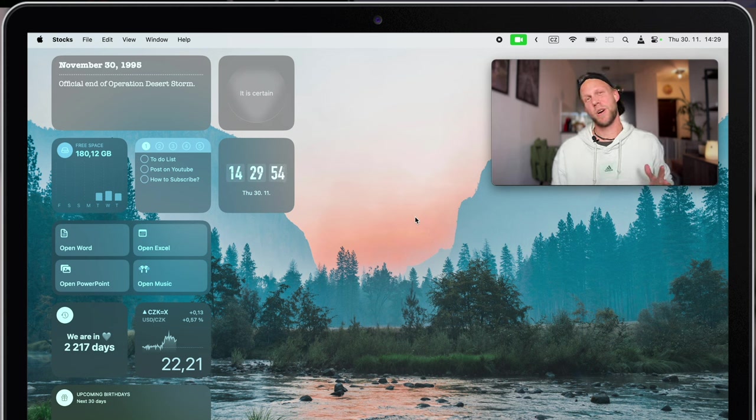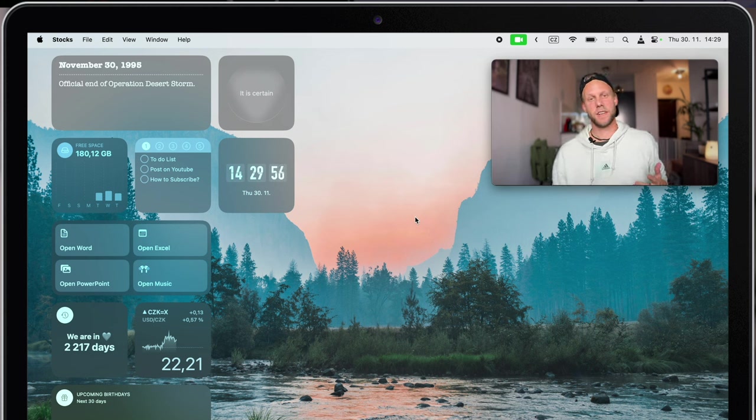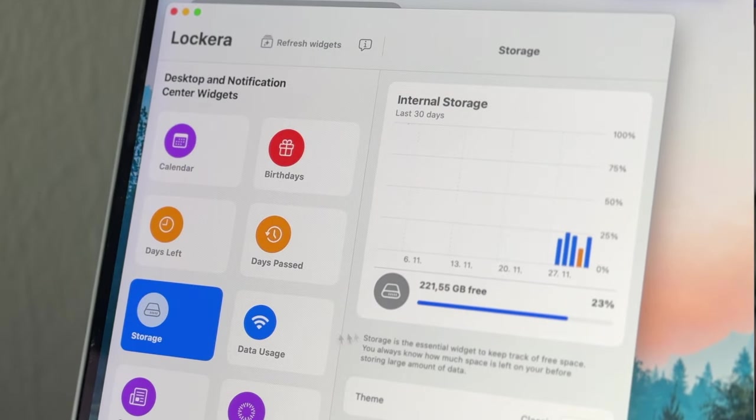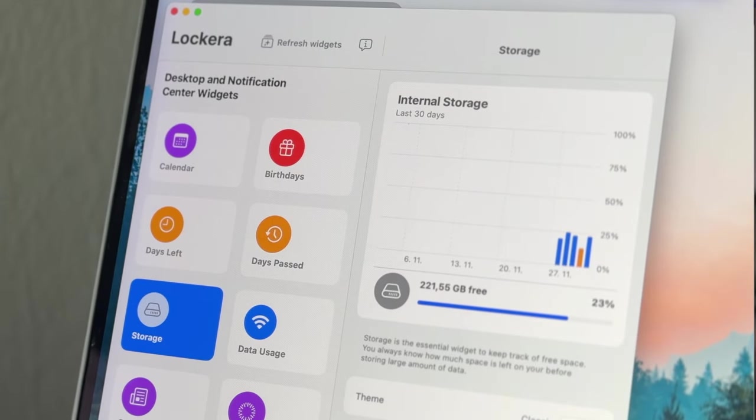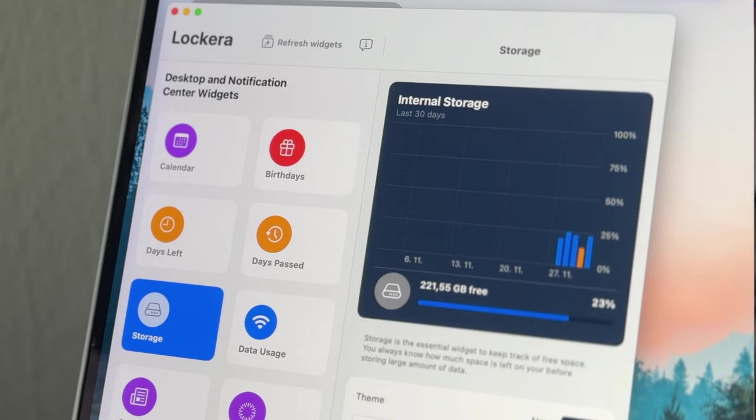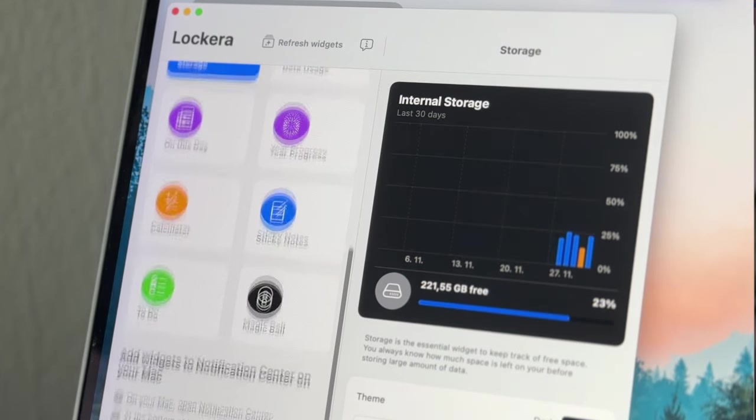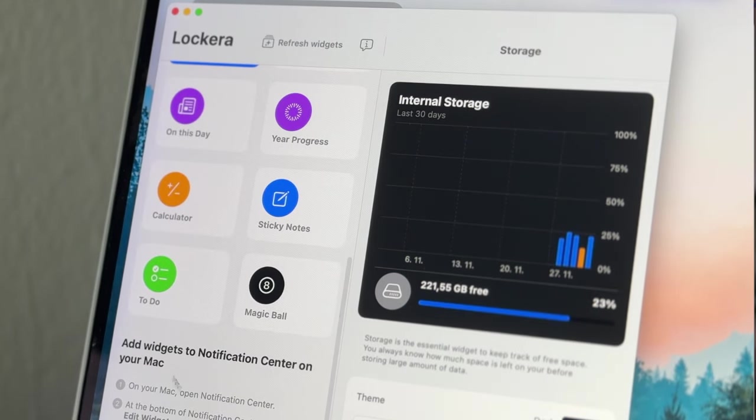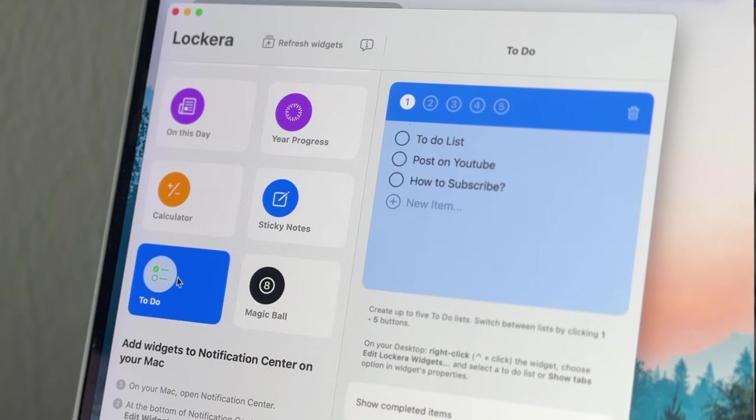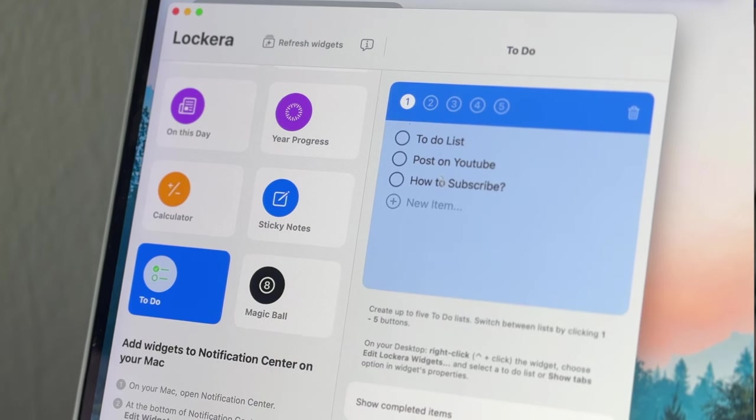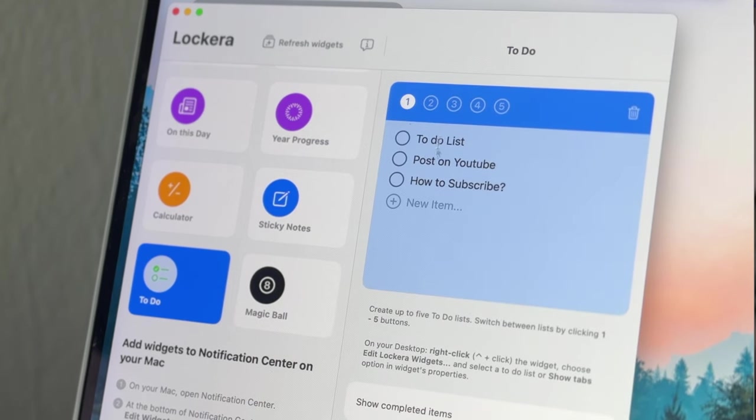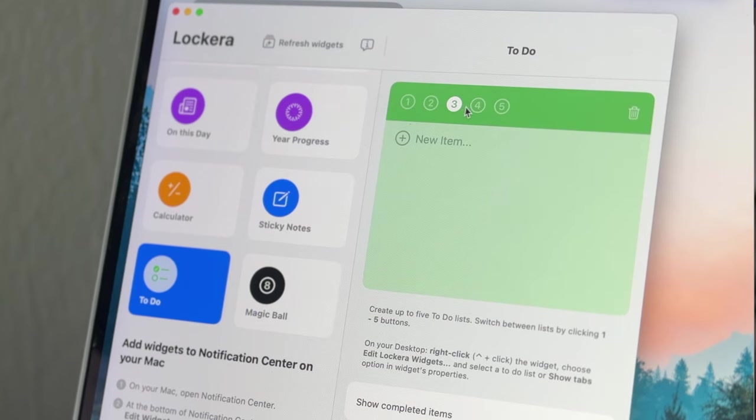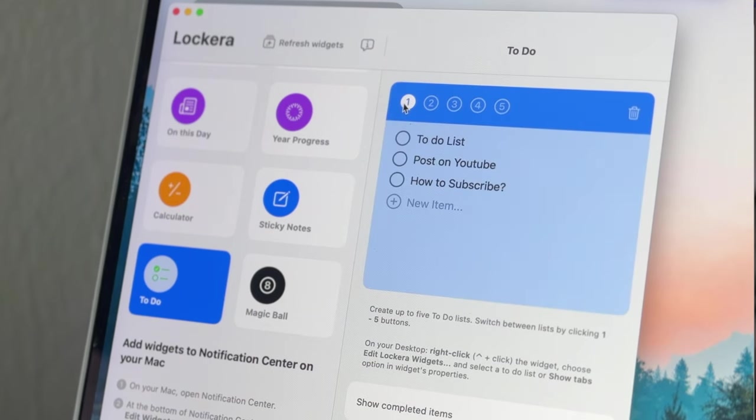Next two are very useful widgets. First one will tell you about your free space on your Mac. It's really important information and it's great to have it in front of your eyes all the time. This one right next to it is something similar to Reminders, but the advantage of this widget is that you can put more different to-do lists into one single widget. That makes it a lot more useful than the default one.